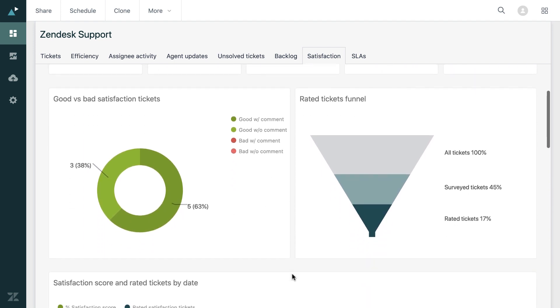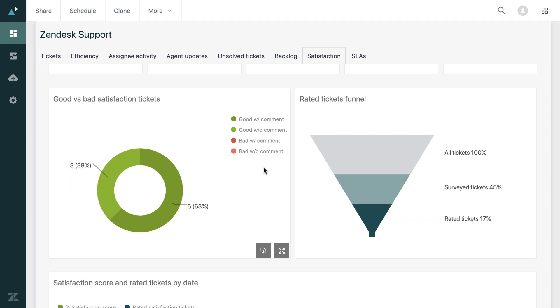And we can see that the information has updated. And here again, we have a ready-made query that shows the number of good versus bad satisfaction tickets. The customer agents group is doing very well. We can see they've all been rated good, some with a comment and some without.